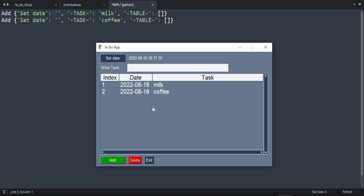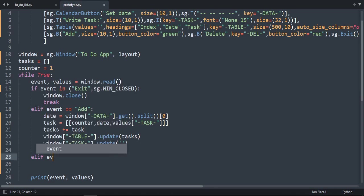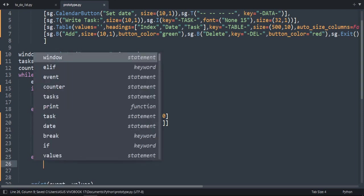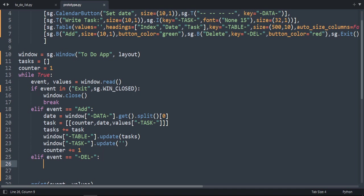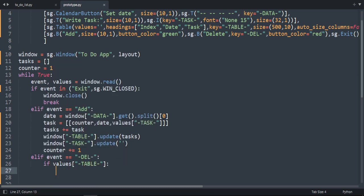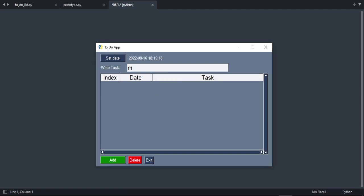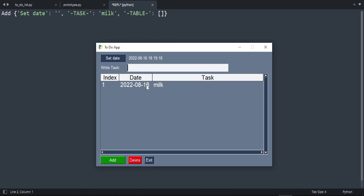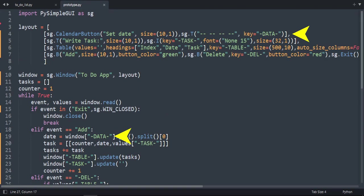Now we need to program the delete functionality. We can see the delete event in the debug output. If event equals 'delete', we delete the selected row. Before deleting, we make sure a task is selected from the table by checking if values exist. After running and pressing on a value, it's not working — it seems I forgot the enable_events parameter. Also, the key was mistakenly named 'data' instead of 'date'.